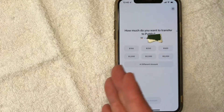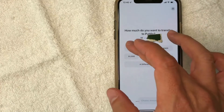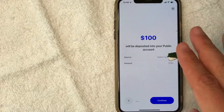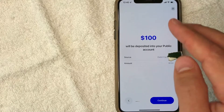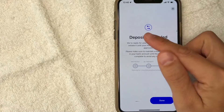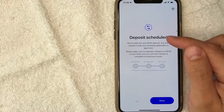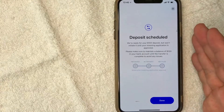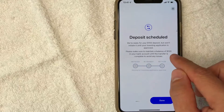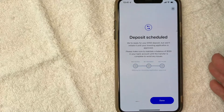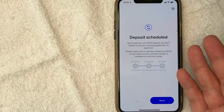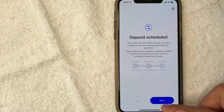Now they're asking me how much I would like to transfer into Public. So for my initial funding, I'm just going to transfer $100 and I'm going to click continue. Next, they're confirming before I submit it — $100 deposited into my public account using my debit card. All that looks good, go ahead and click continue. Next, it says that my deposit has been scheduled and they're going to deposit the $100 from my debit card as soon as my investing application has been approved. Also, they let you know you want to make sure that you have that money in your bank account because they will be withdrawing it at a later time, and if the money isn't available you could end up getting fees. So just make sure that money is there. I'll click done.